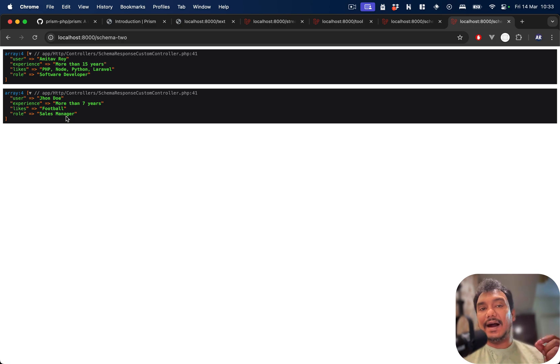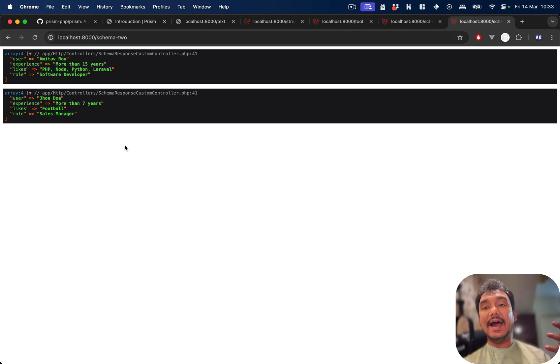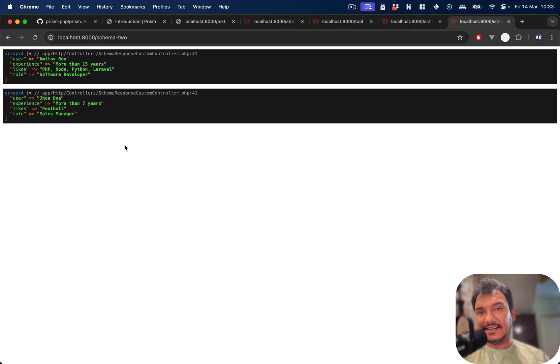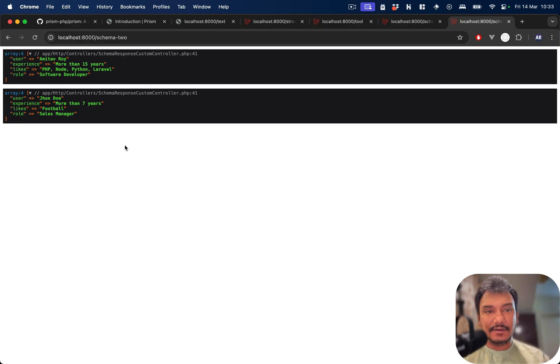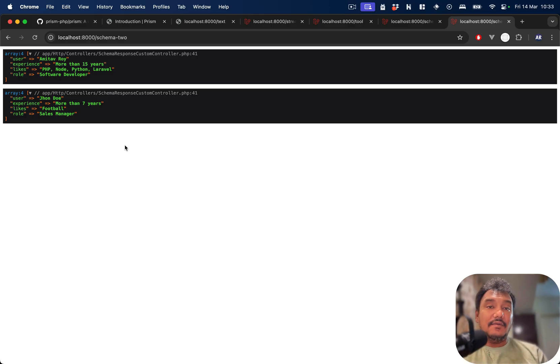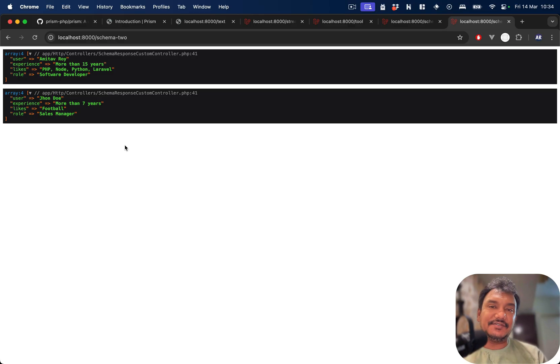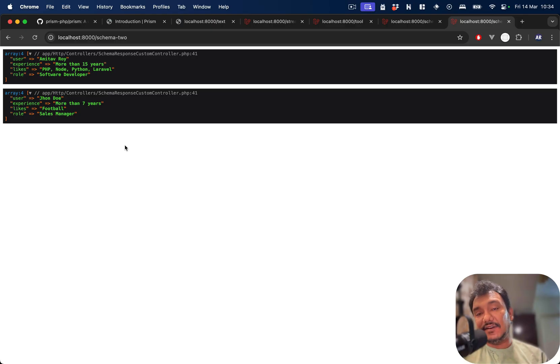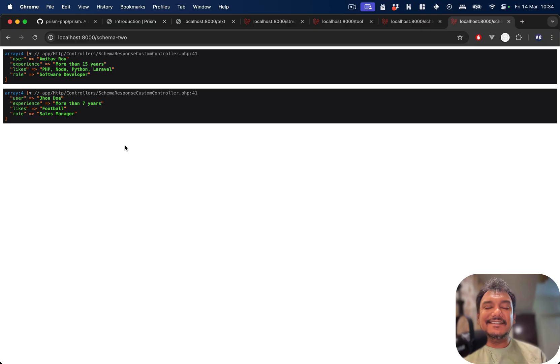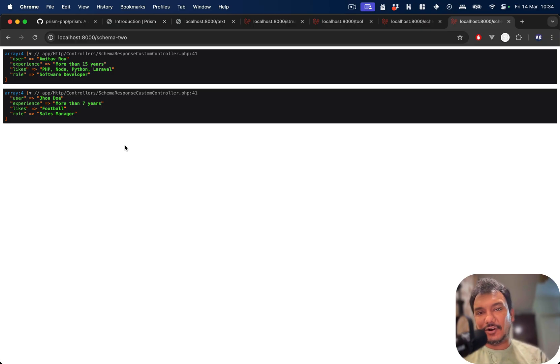This is what I wanted to show you in this video. I'm very excited to play around with Prism and build AI-powered applications in Laravel because that's where I'm the most comfortable. Tell me what you feel about this whole package and what we are capable of doing with this. If you like this video, then do click on the thumbs up icon, and because you have watched it so far, definitely subscribe to the channel if you have not done that already. Bye.